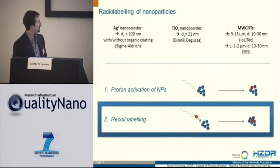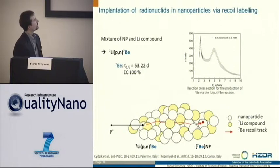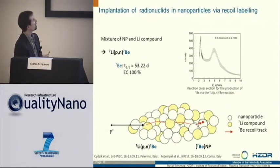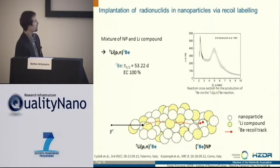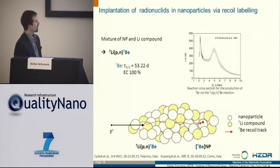Moving on to the recoil labeling. Here, what we basically do is it is not the goal to irradiate the nanoparticles directly, but we irradiate a mixture of the nanoparticles and a lithium compound — this would be lithium hydride, for example. What we use is the nuclear PN reaction, so proton in, neutron out, converting lithium to beryllium-7. The nuclear reaction takes place in the lithium compound; the nucleus gets a recoil energy, moves through the sample, and is eventually incorporated into a nanoparticle — or at least some of them.